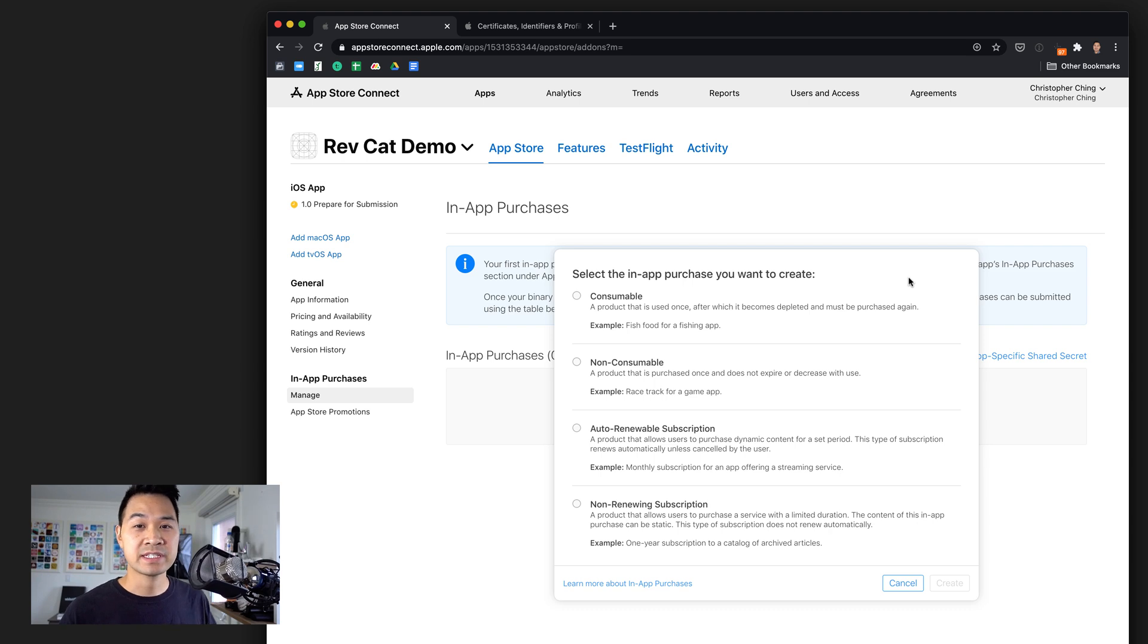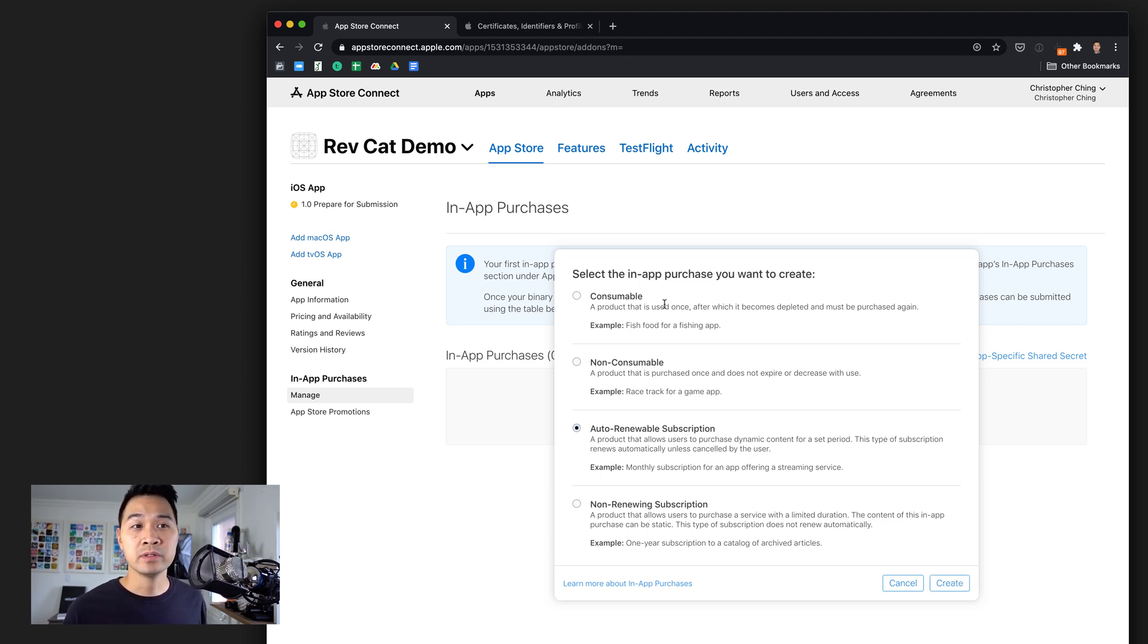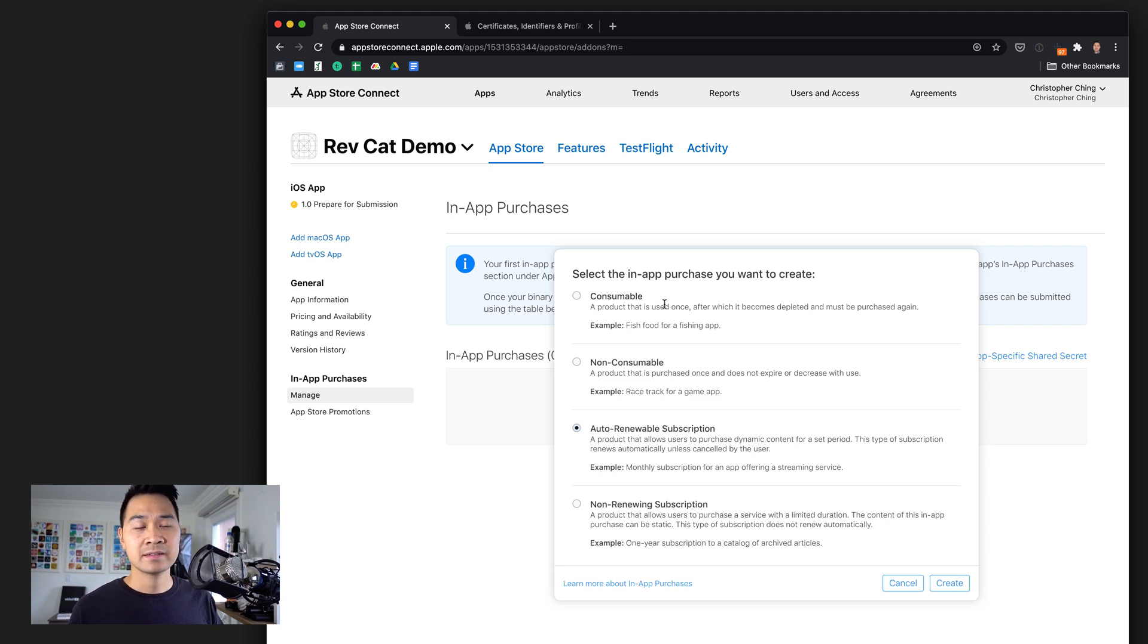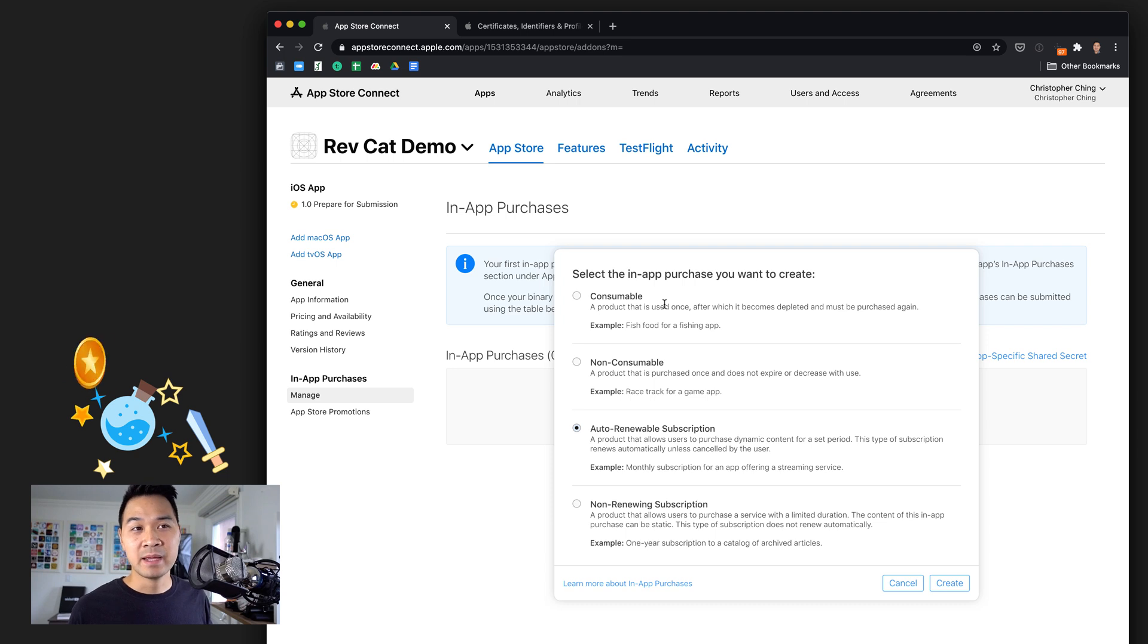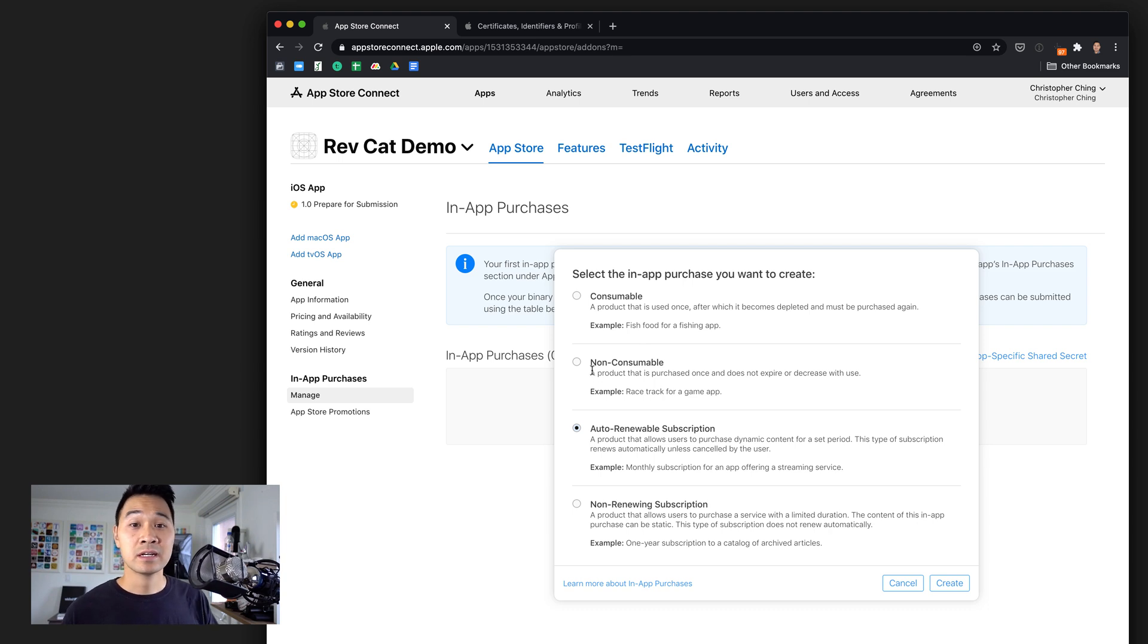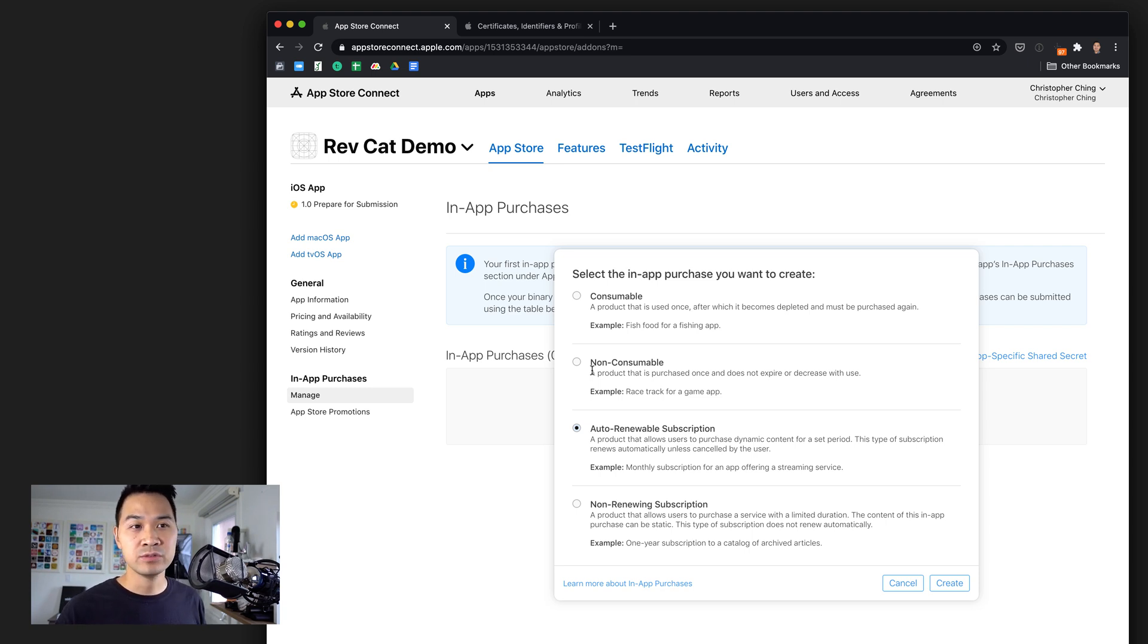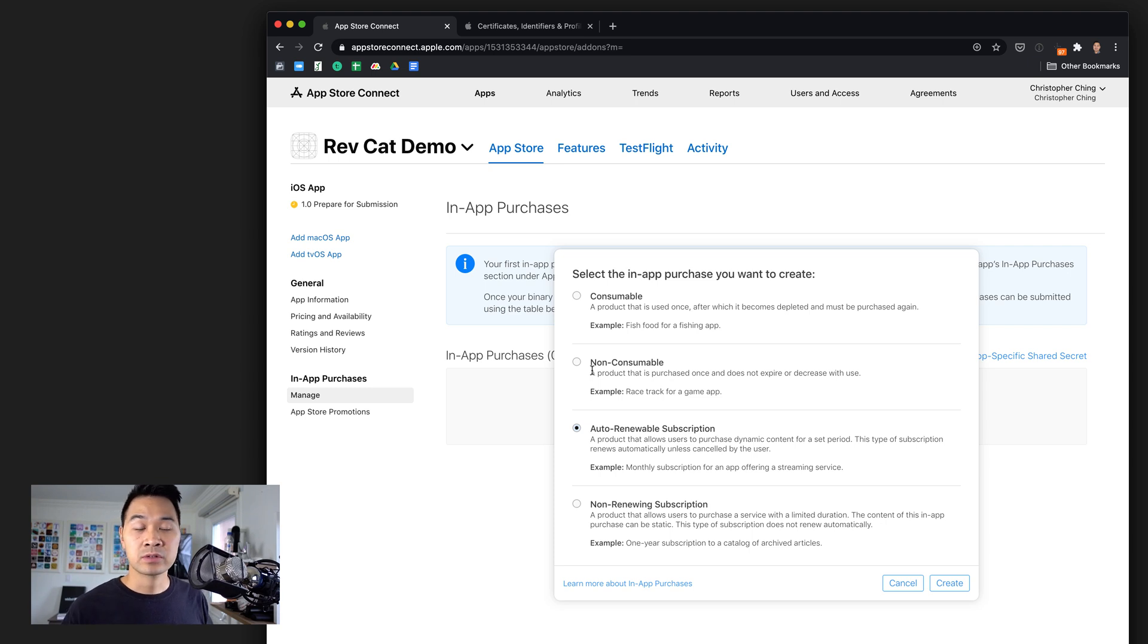If you look at the left-hand side navigation, you'll see in-app purchases. Go ahead and click manage. Here we're going to click this little blue plus icon and you're going to see there are different types of in-app purchases we can create. In this app series, I'm going to show you how to do auto-renewable subscriptions, but you can see there are also consumable, which are things like potions and magic items you can buy in games or credits, things that can be used up.